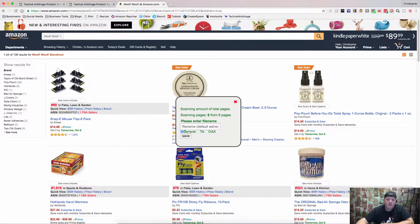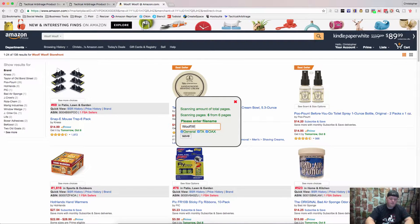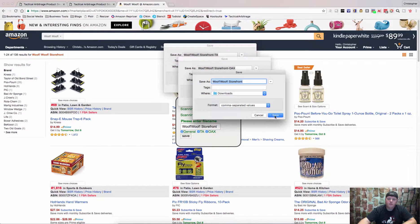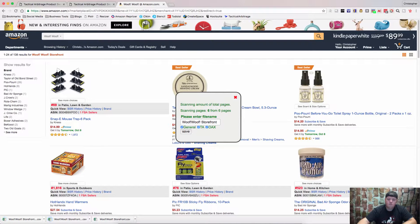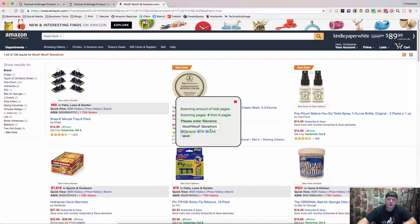Now you can save it in general format, Tactical Arbitrage format, or OAXRAY format, or you can save it in all three if you want. I normally name these something literal so I know what it is. Hit save and it will save all of these for us. And you can move on to the next store or you can take these right into your arbitrage software of choice and look for the products.